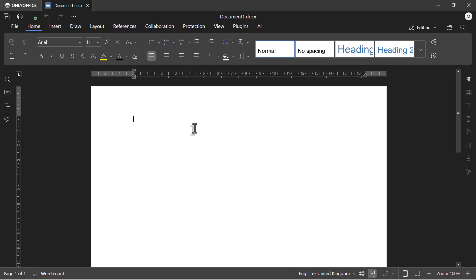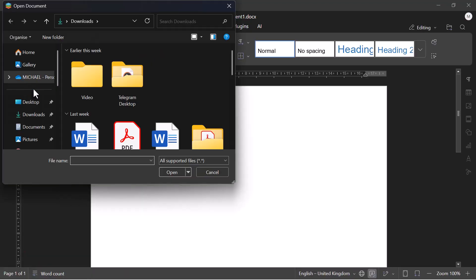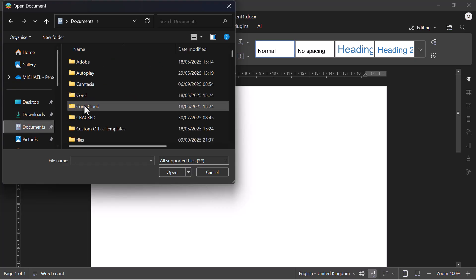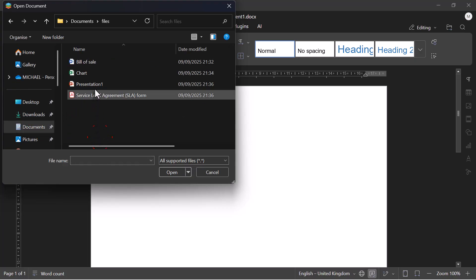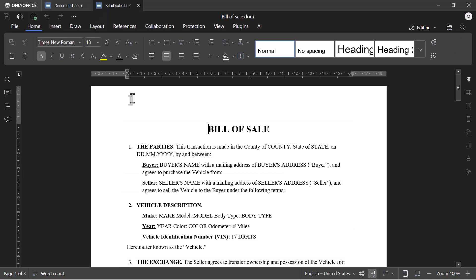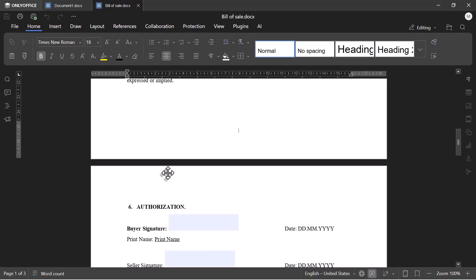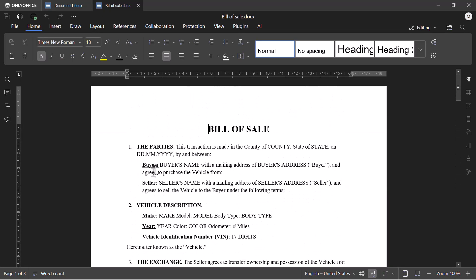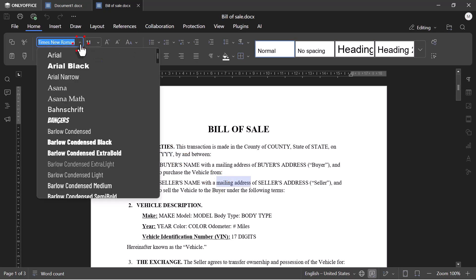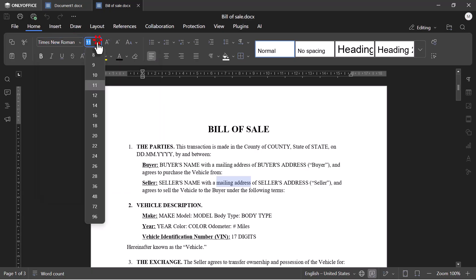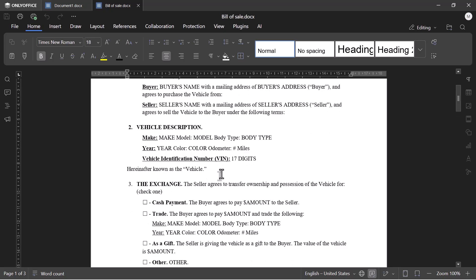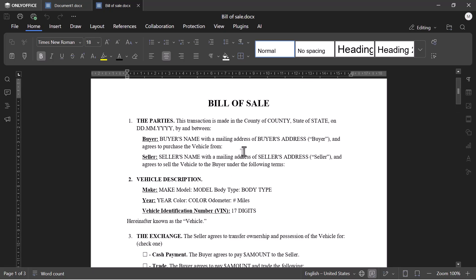Let's open an already existing Word document. Notice how the formatting, fonts, and layout remain exactly the same and easy to edit. That's because OnlyOffice is fully compatible with Microsoft formats.